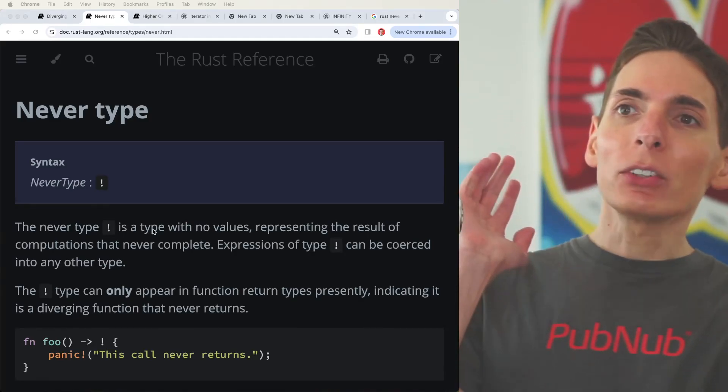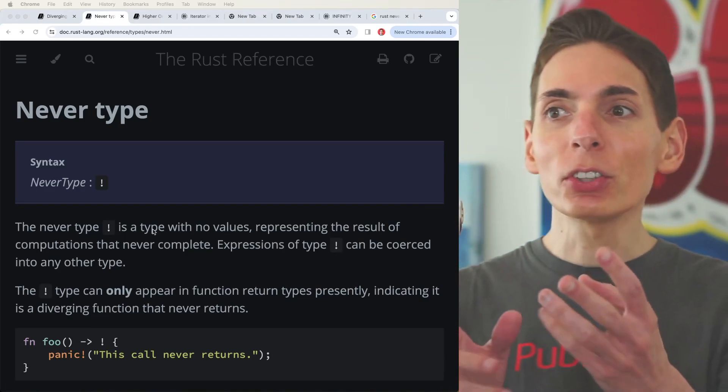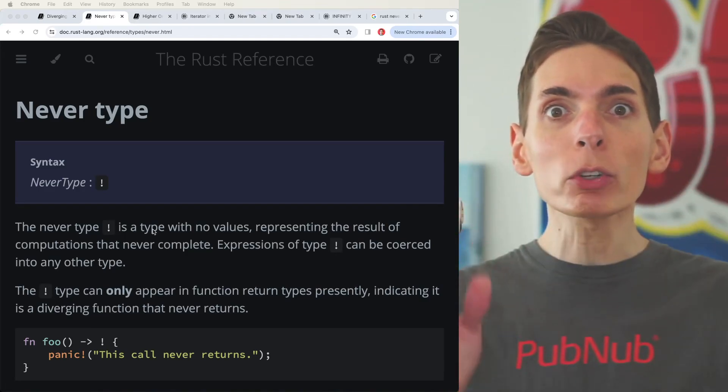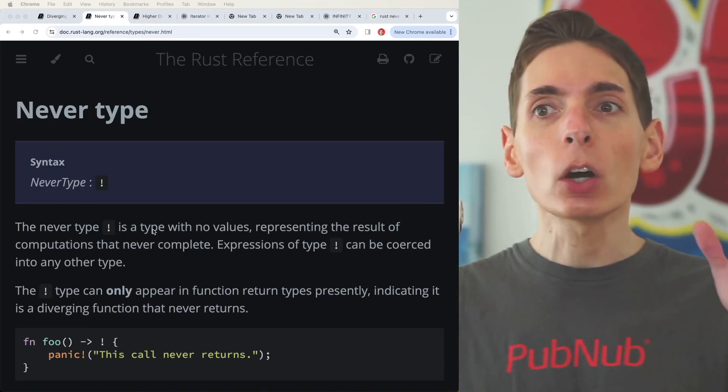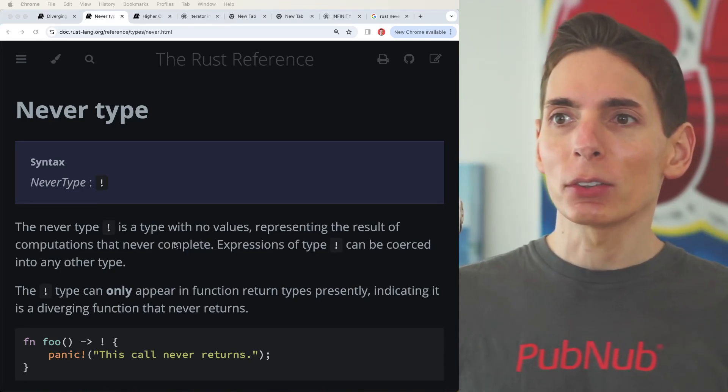And if we look over here, we see that there is a never type, which essentially means that the function will never return. They call them divergent functions.